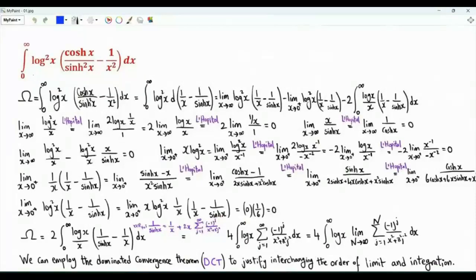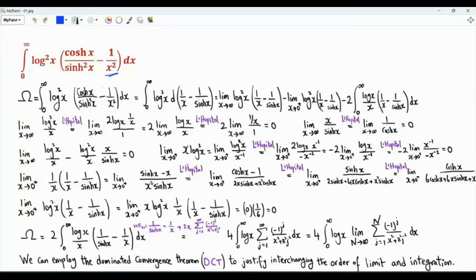Bismillah ar-Rahman ar-Rahim. We have the integral from zero to infinity of log x squared, times the quantity hyperbolic cosine of x over hyperbolic sine of x squared minus one over x squared. Call this integral omega.